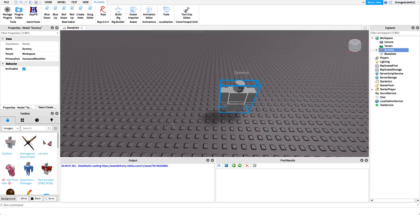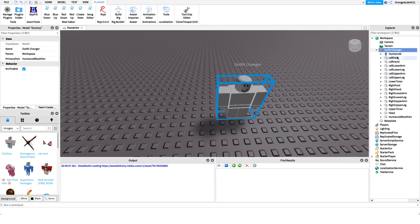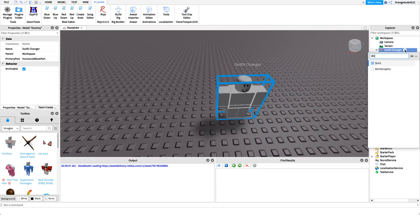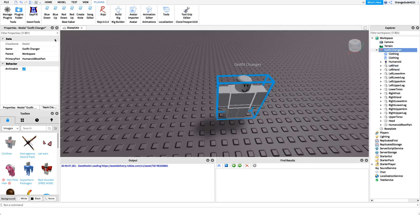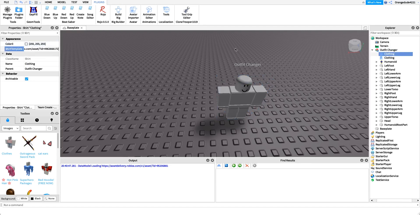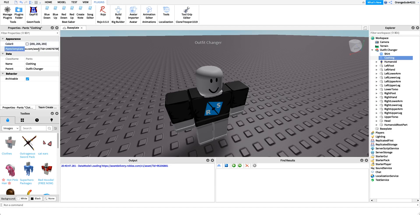Now that we have our rig — it's named 'dummy' — let's rename it to something more user-friendly: 'outfit changer'. Under it, I'm going to create a new shirt, which will hold our shirt ID, and a new pants to hold our pants ID. I'll paste in a shirt ID from Roblox, which changes the dummy's outfit, and name this value 'shirt'. Then I'll do the same for pants, paste in a pants template value, and name it 'pants'.